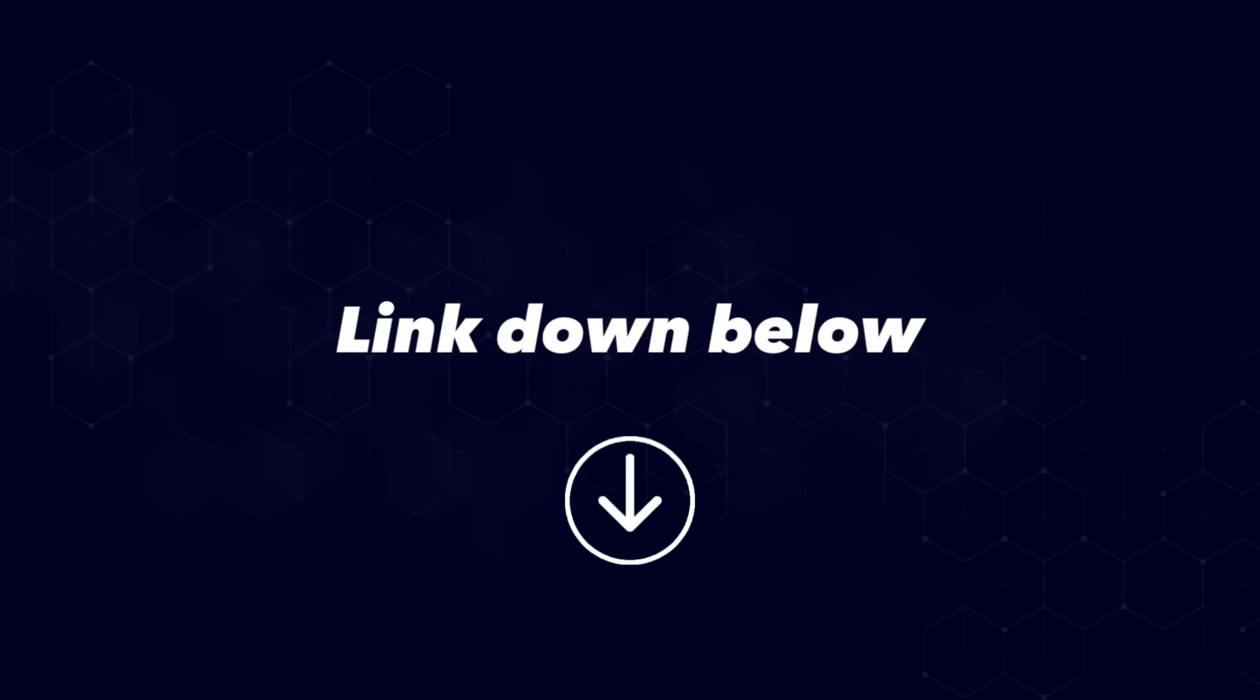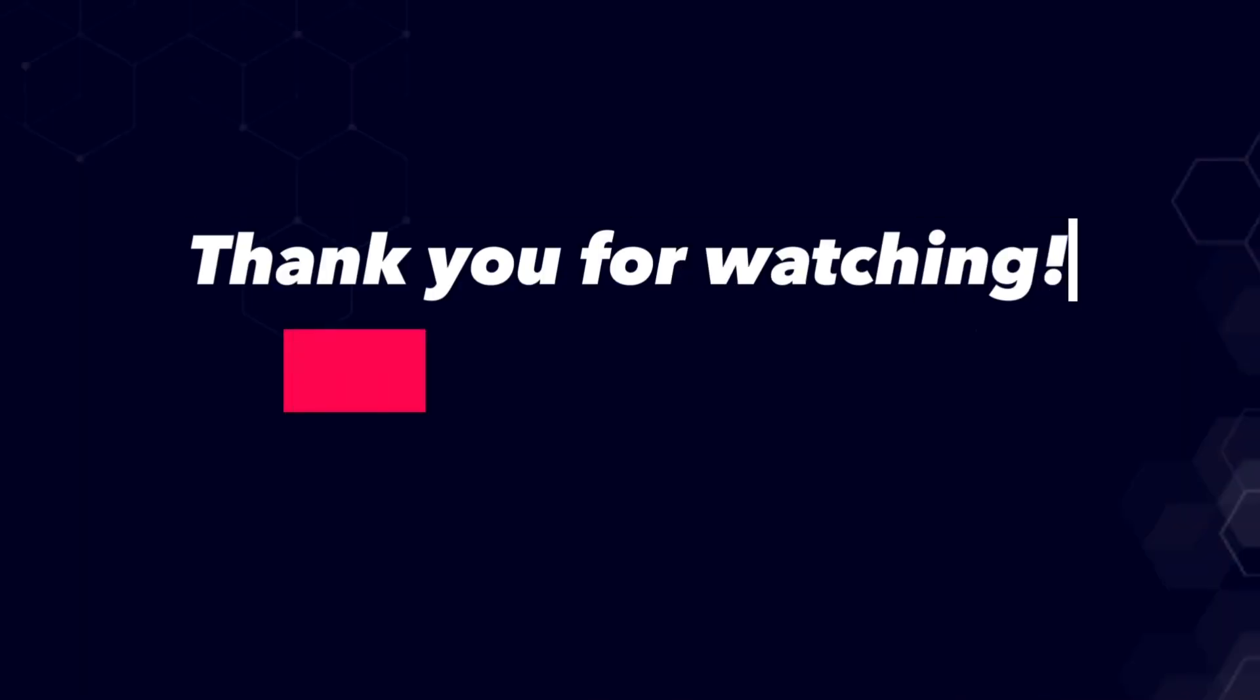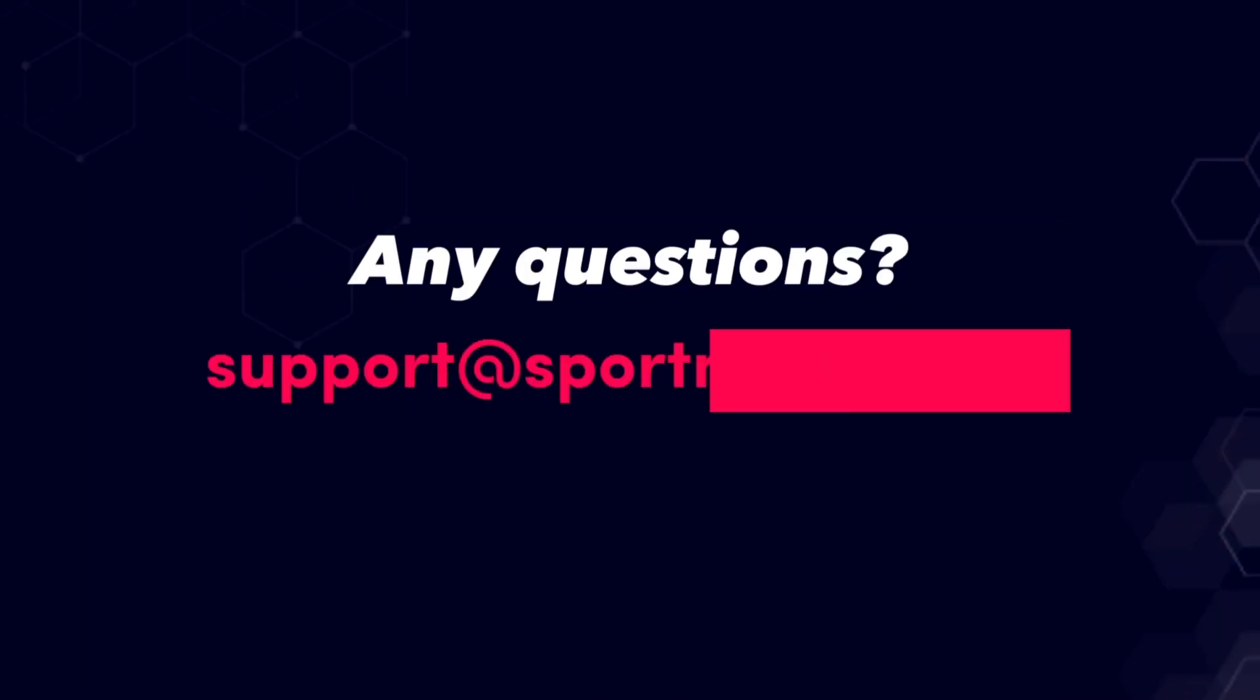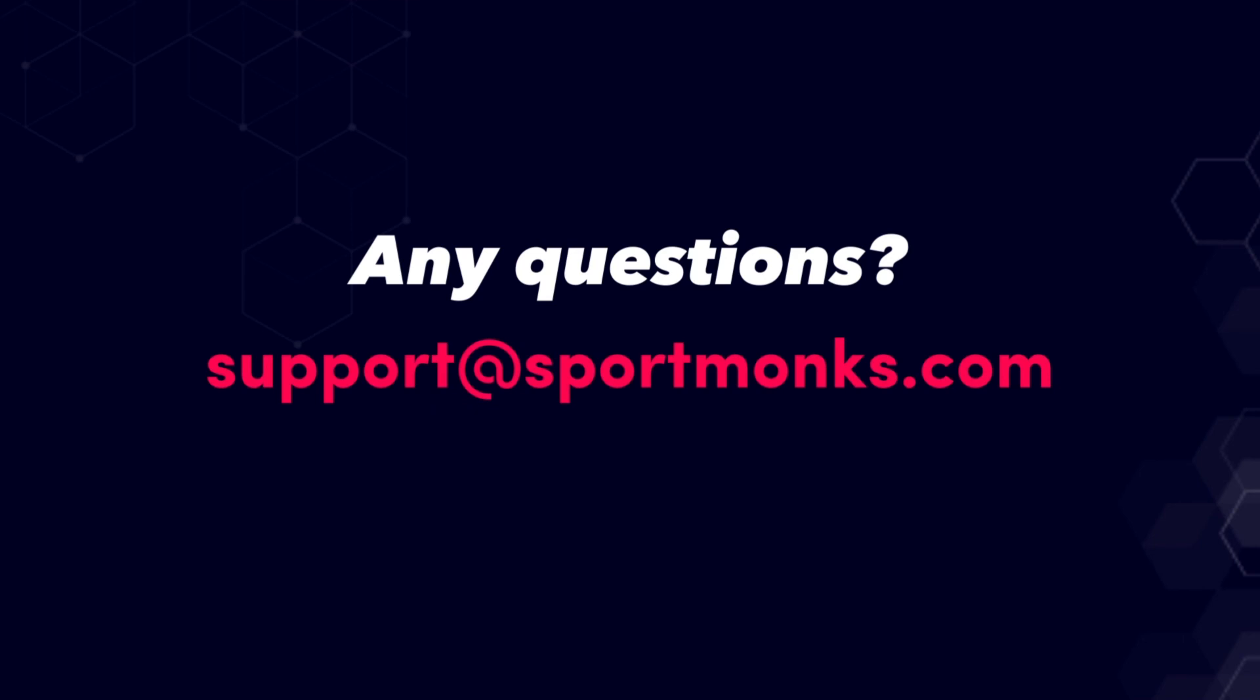For now I would like to thank you for watching. I hope this video was helpful to you and if you have any more questions you can always reach out to us via support at sportmonks.com